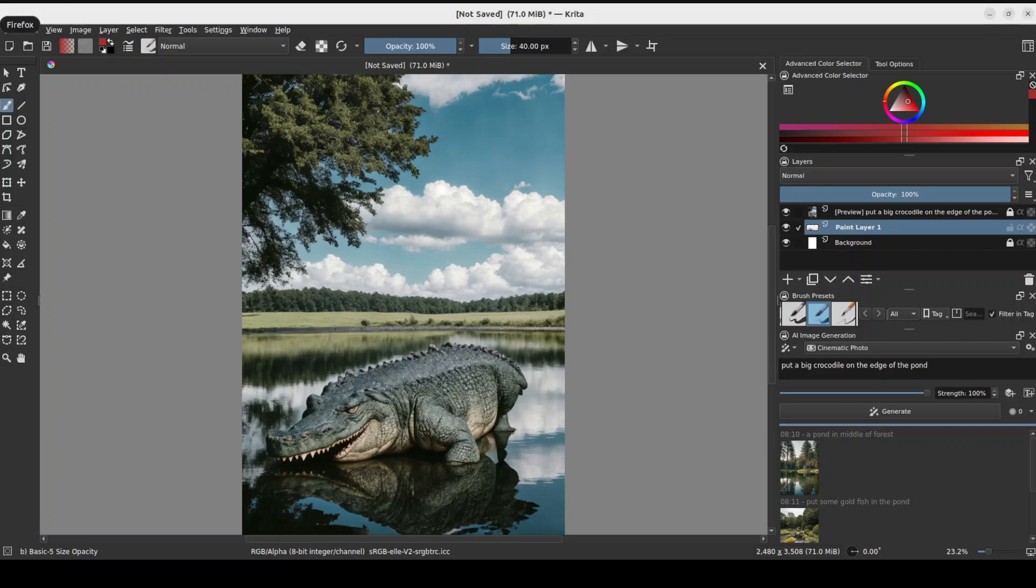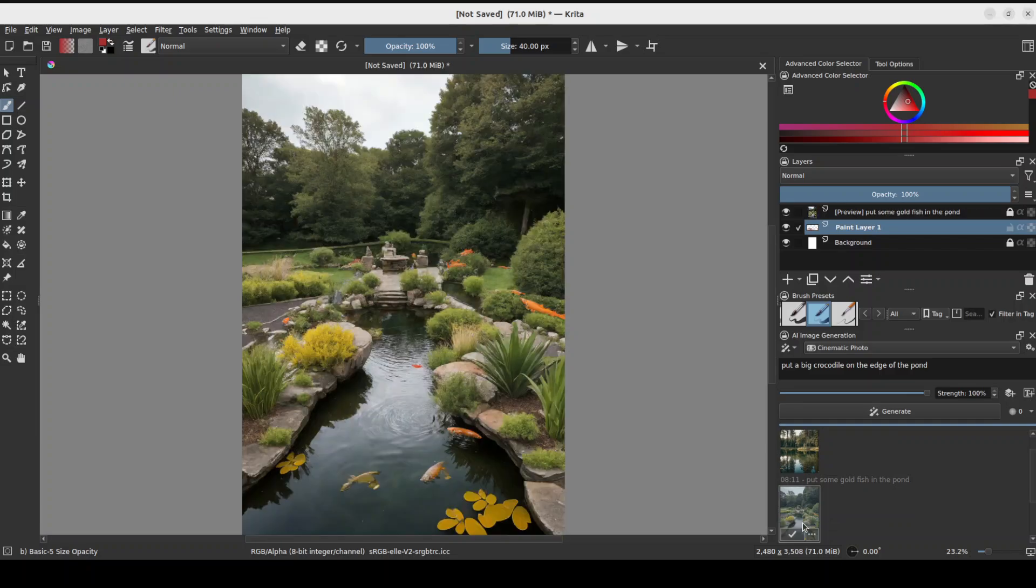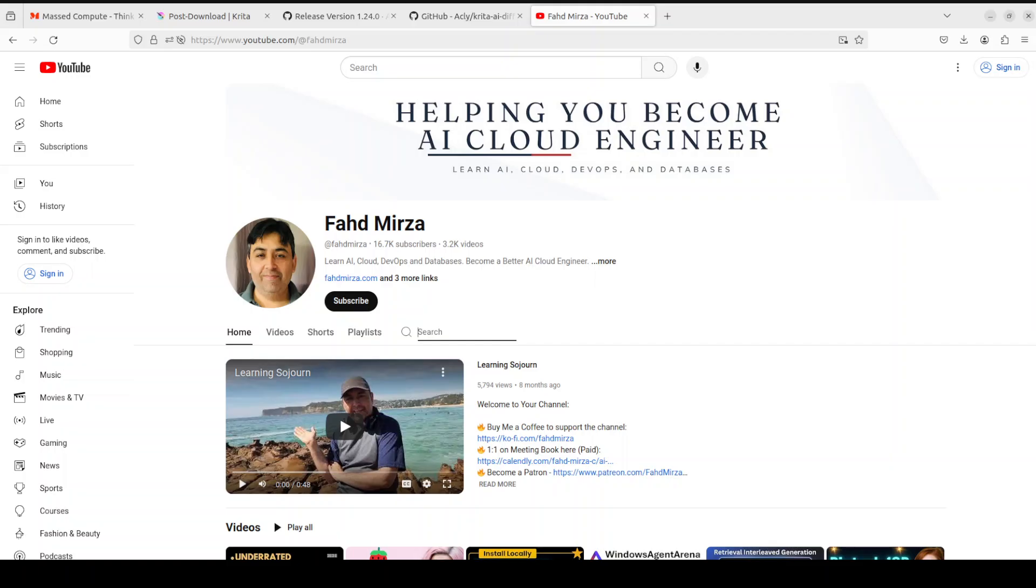Let me know what do you think. If you like the content please consider subscribing to the channel. If you're already subscribed please share it among your network as it helps a lot.